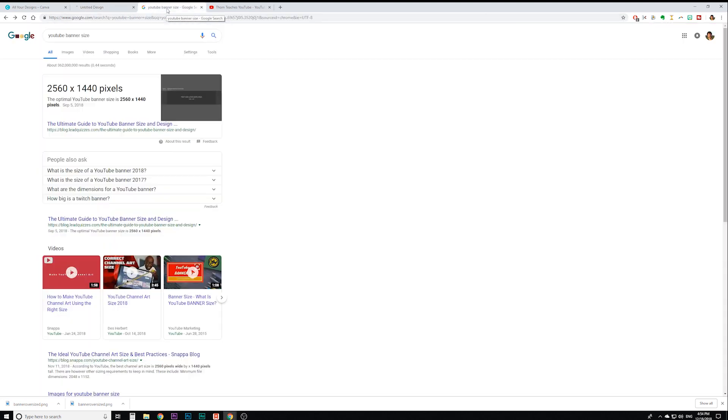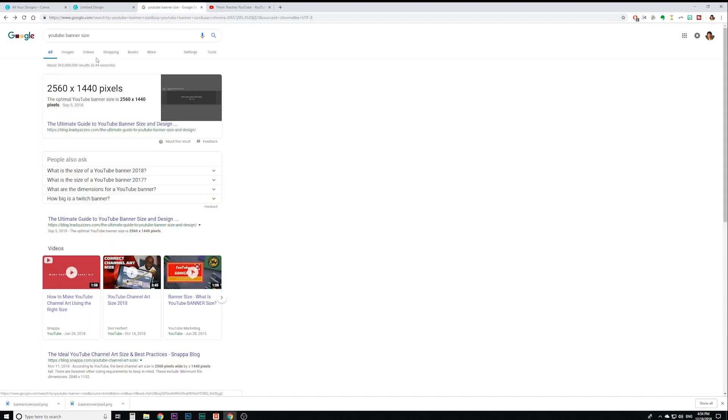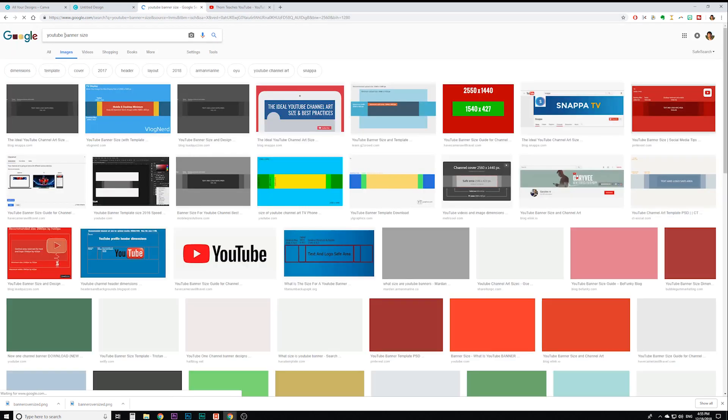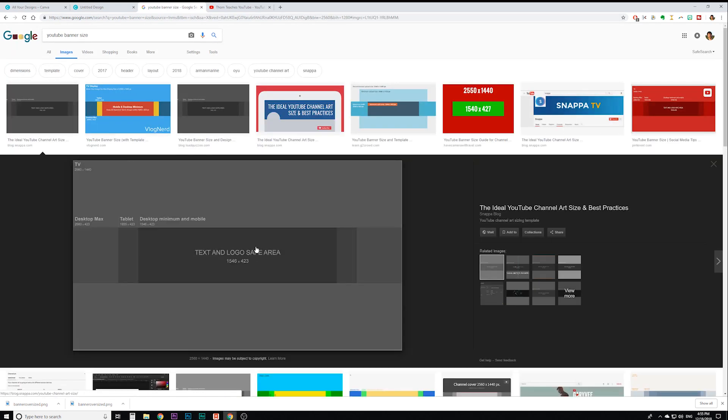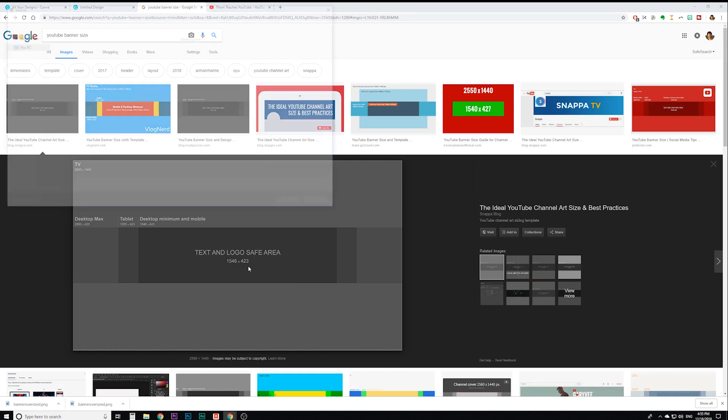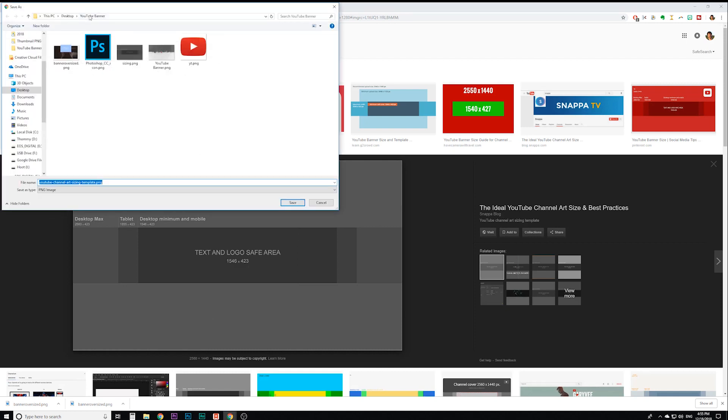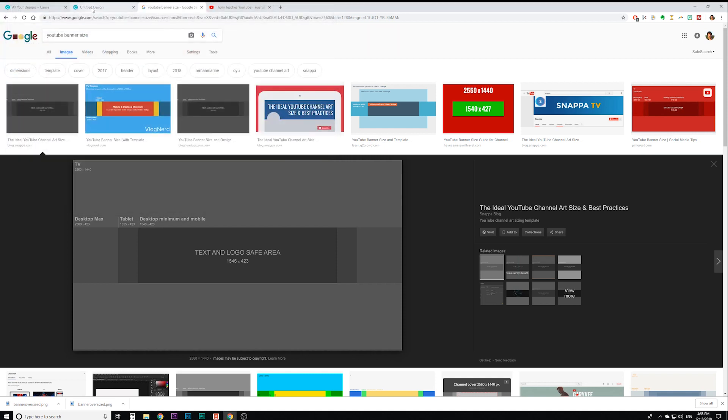We are going to need this little image as well. So if it's not showing up here, you can go to images after searching YouTube banner size, click on it, right click, save image as. I've got a little folder in here where I'm putting all my images. It's already saved there, but you can save it where you'll be able to get to it quickly.